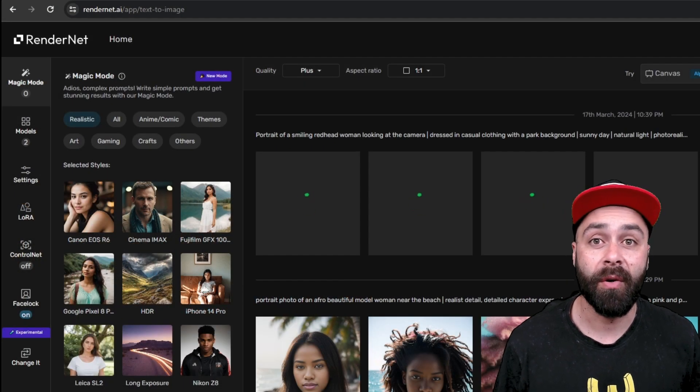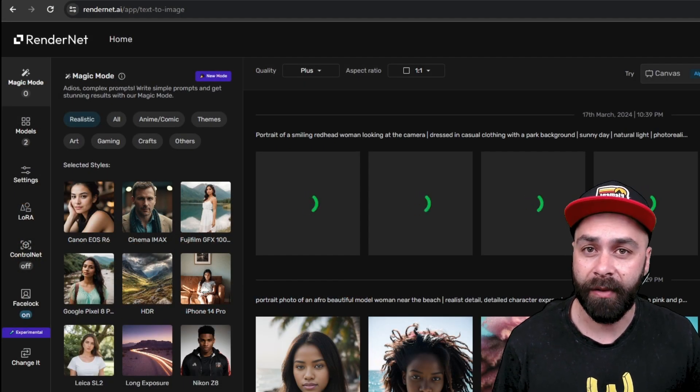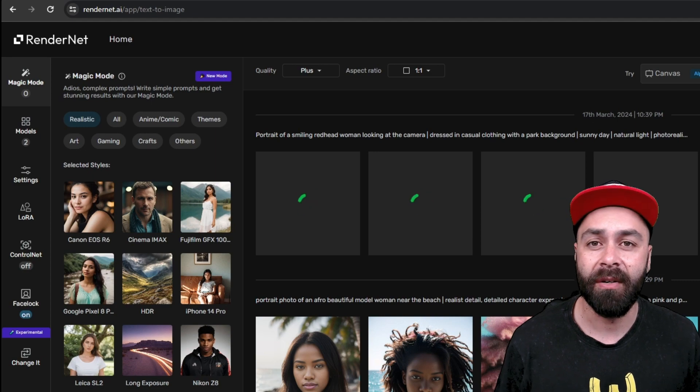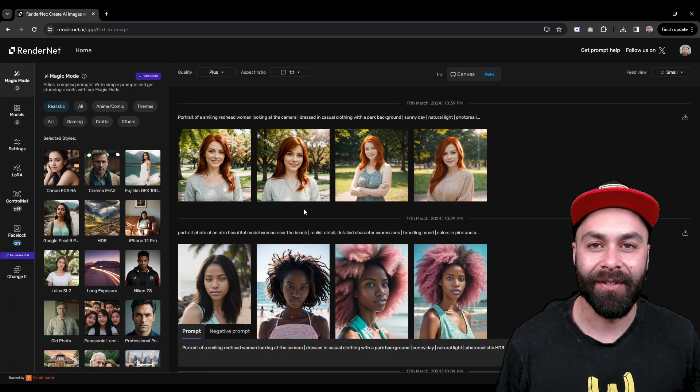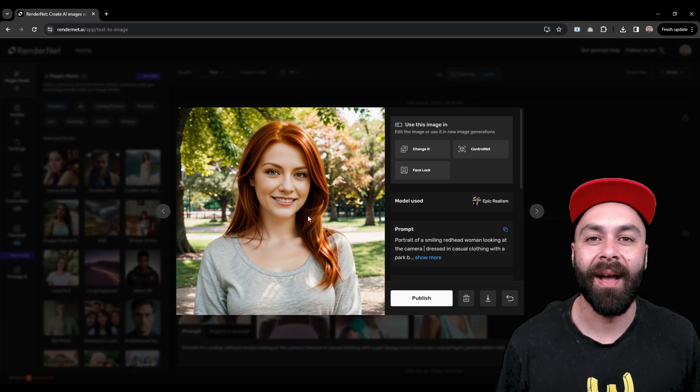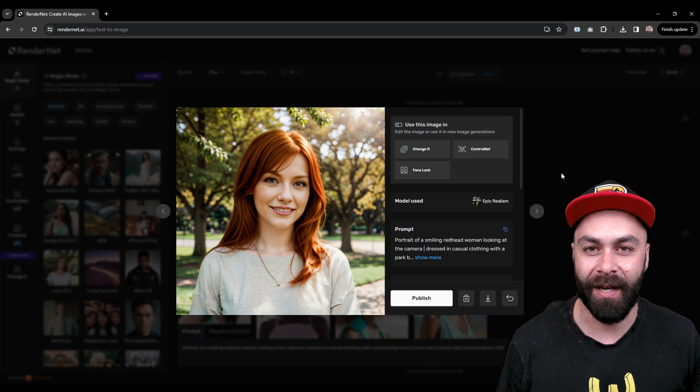If you want to know more about Magic Mode, check out the video on my channel and after a few seconds we'll have our first images ready.